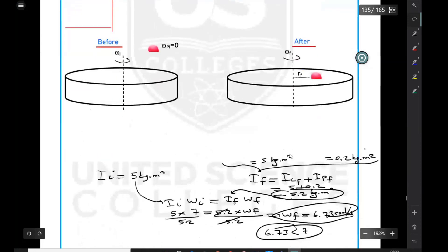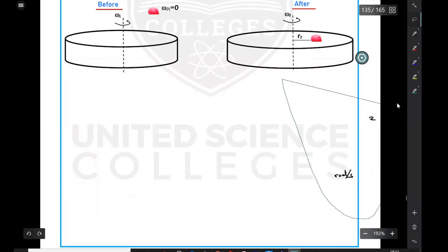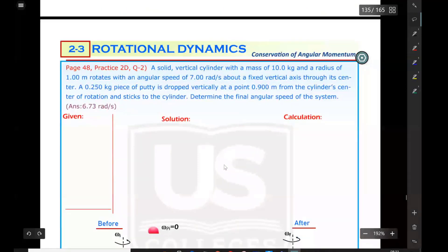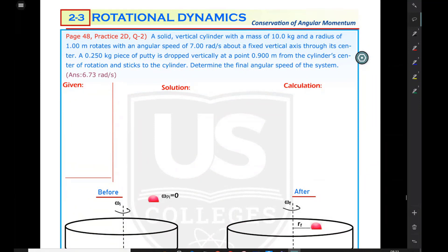We need to determine the final angular speed of the system. The cylinder uses the moment of inertia equation one-half MR squared. The putty is like a chewing gum or play-doh dropped onto the surface of the cylinder and it sticks. Initially only the cylinder is in rotational motion, but after the putty sticks, both rotate together as a system with two components.